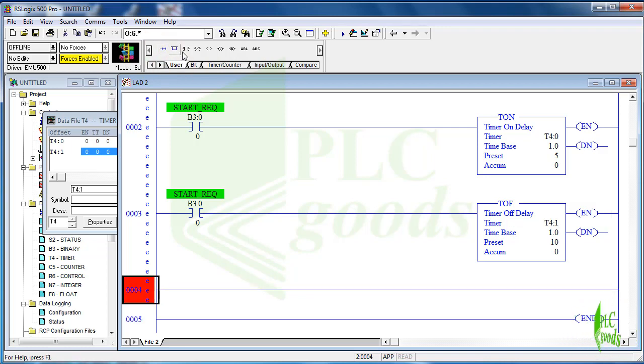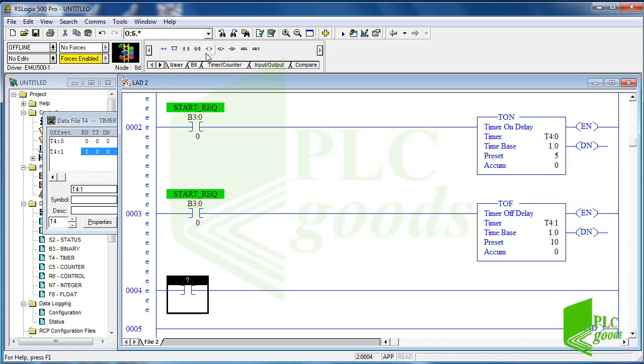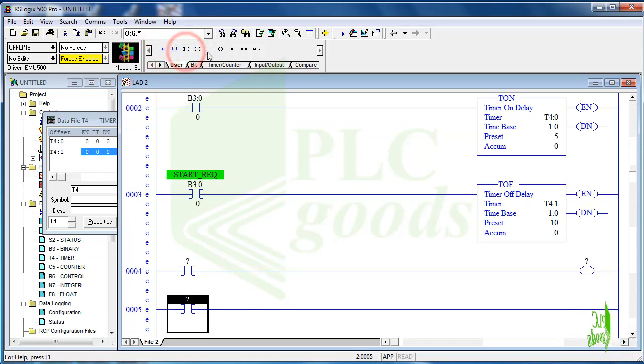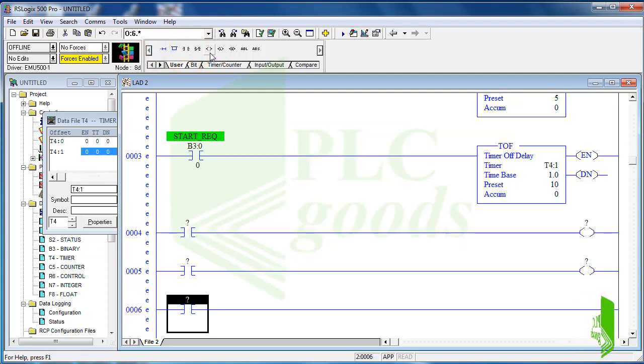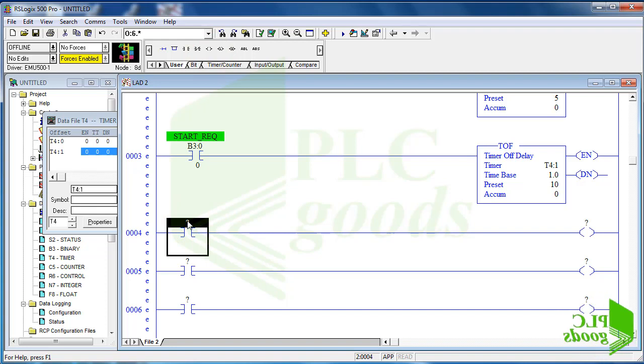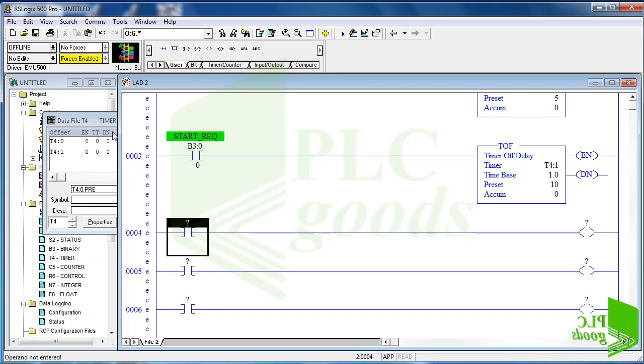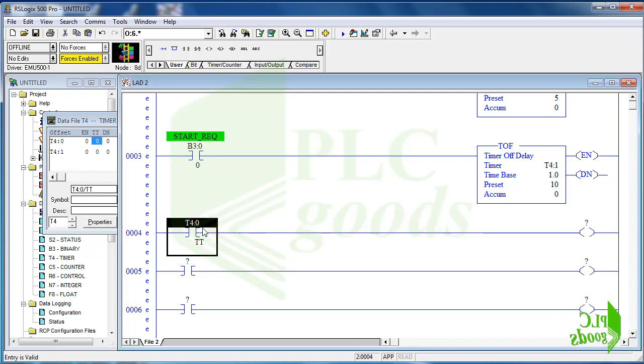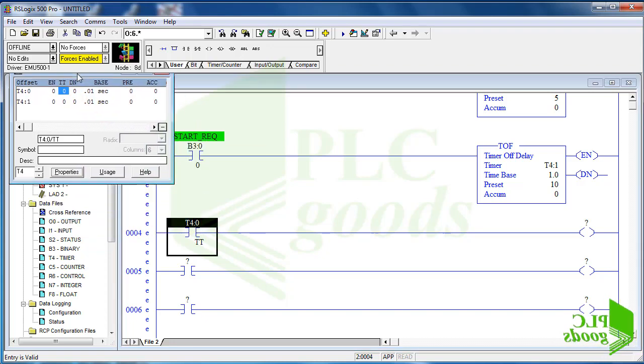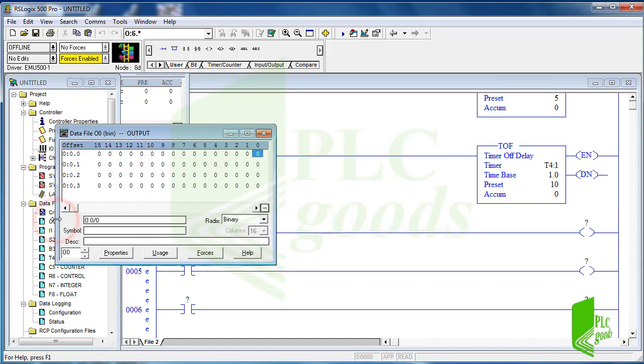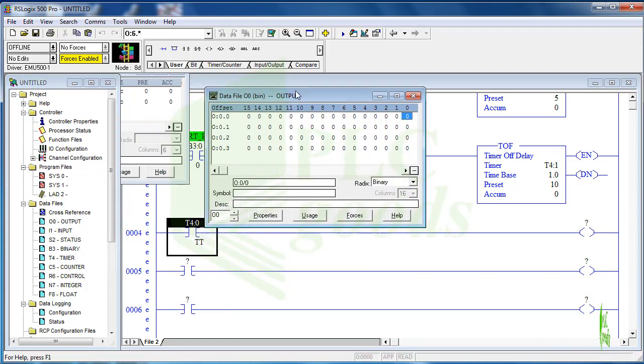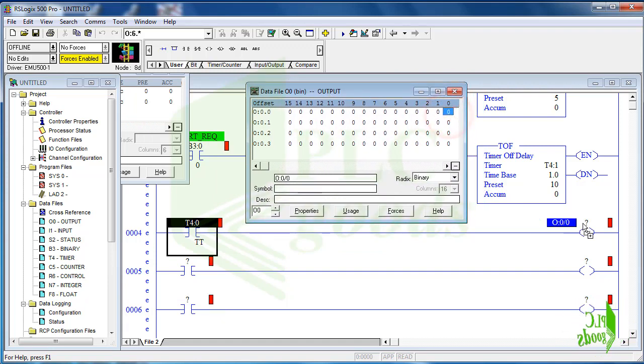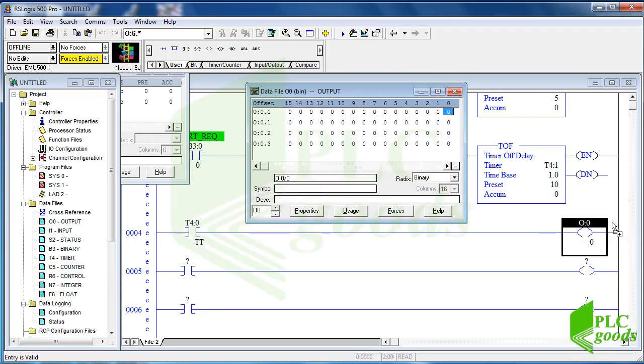Now I insert three rungs to turn on the three outputs based on my timer's status bits. The first output, the horn, needs to be on just for five seconds after the start request. So based on my program I can use the on-delay timer timing bit to turn on this output. I consider first digital output for the horn.